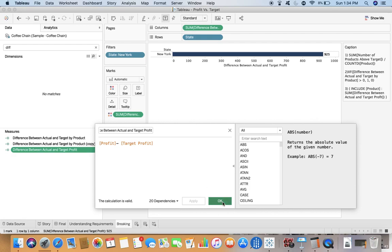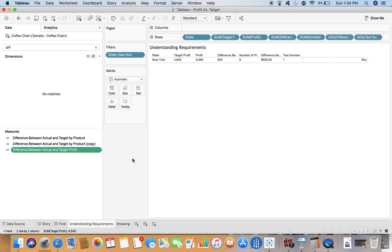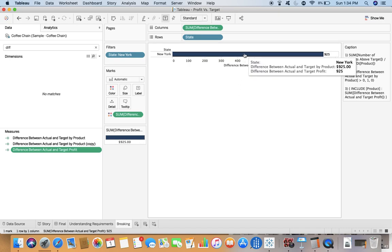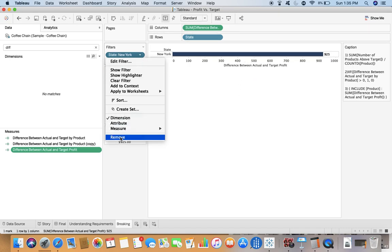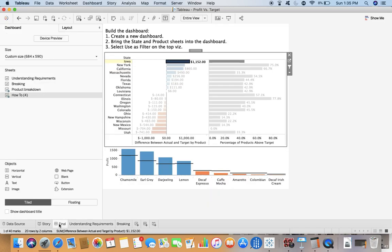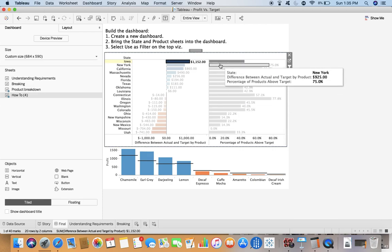It's a simple calculation: profit minus target profit. I've just broken that into another sheet so I can make it clear. Target profit is this, profit is this, the difference is 99.25. We have to just do the subtraction between profit and target profit.